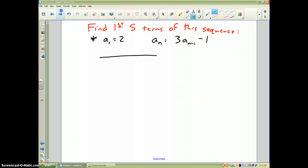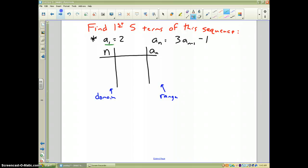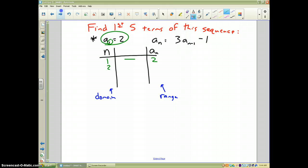Here's a different example — find the first five terms. I'll make my table: the first column is the domain, the last column is the range. The problem tells me a sub 1 equals 2. They always have to give you the first term when doing a recursive formula — you must always know the first term.